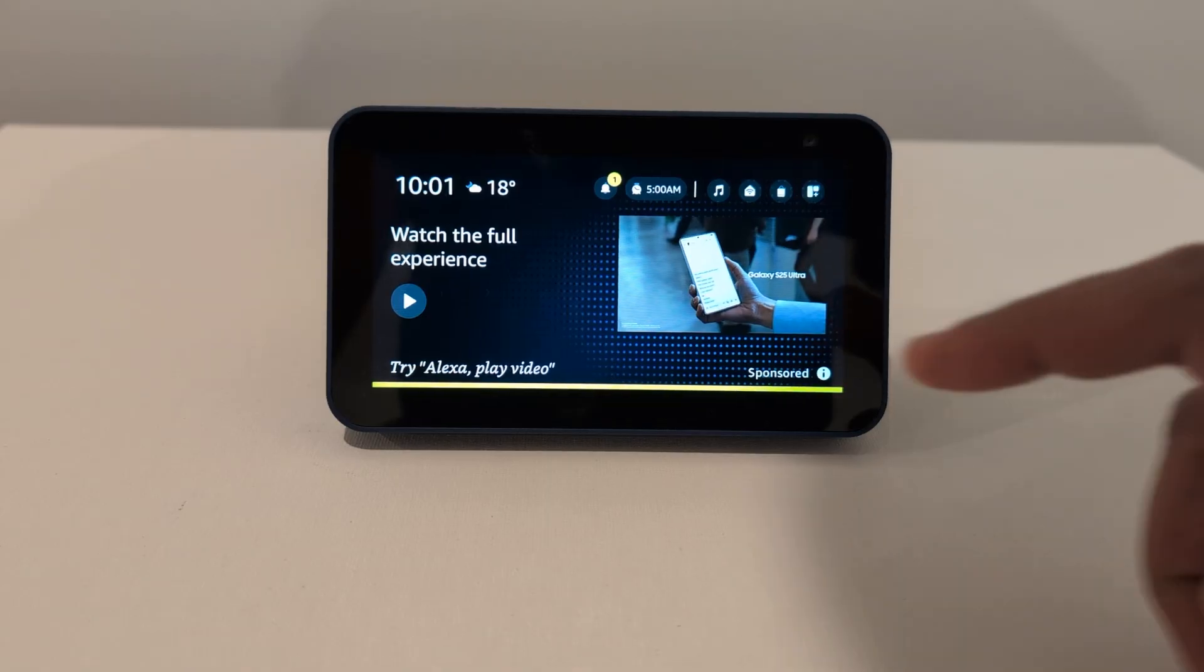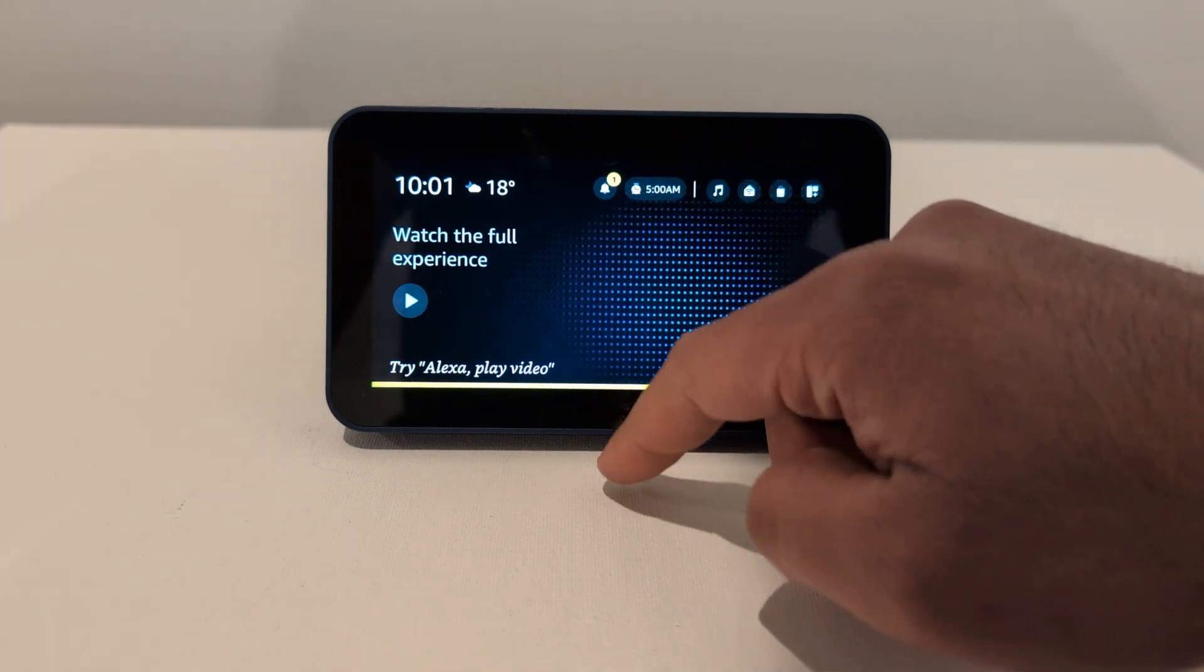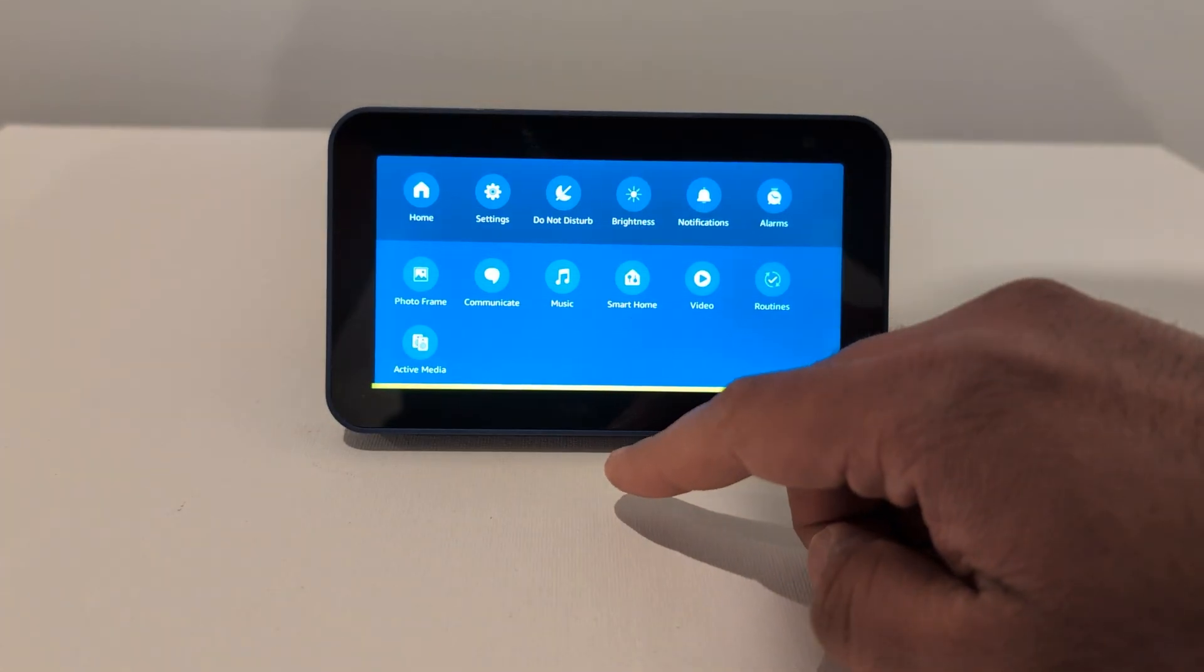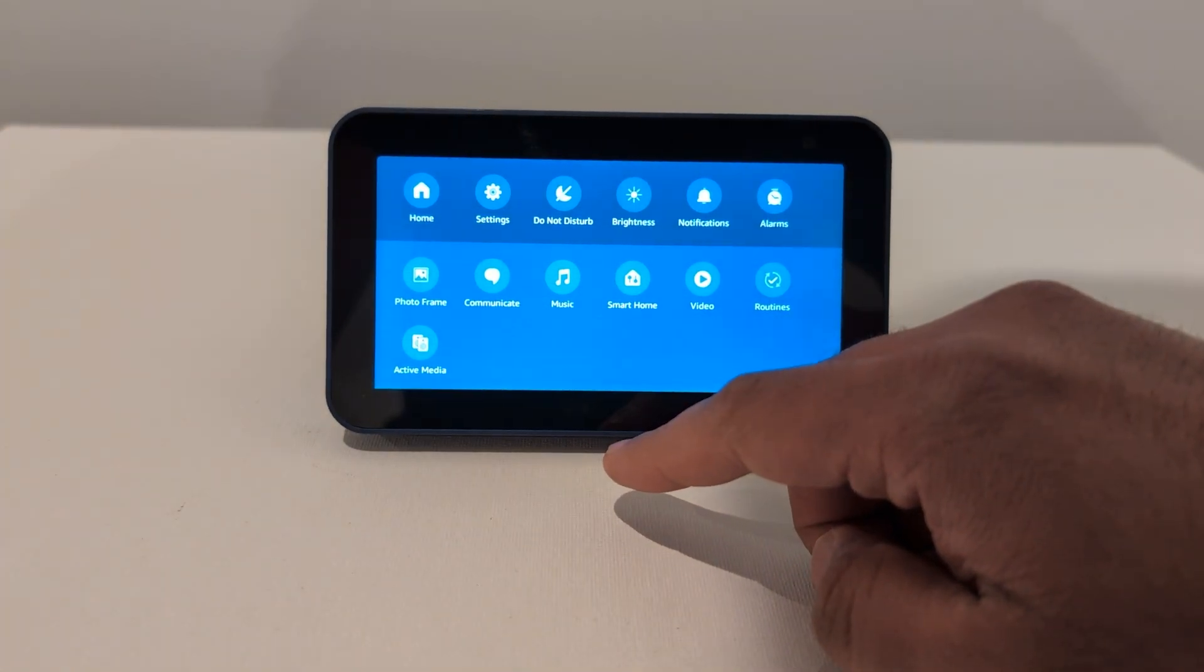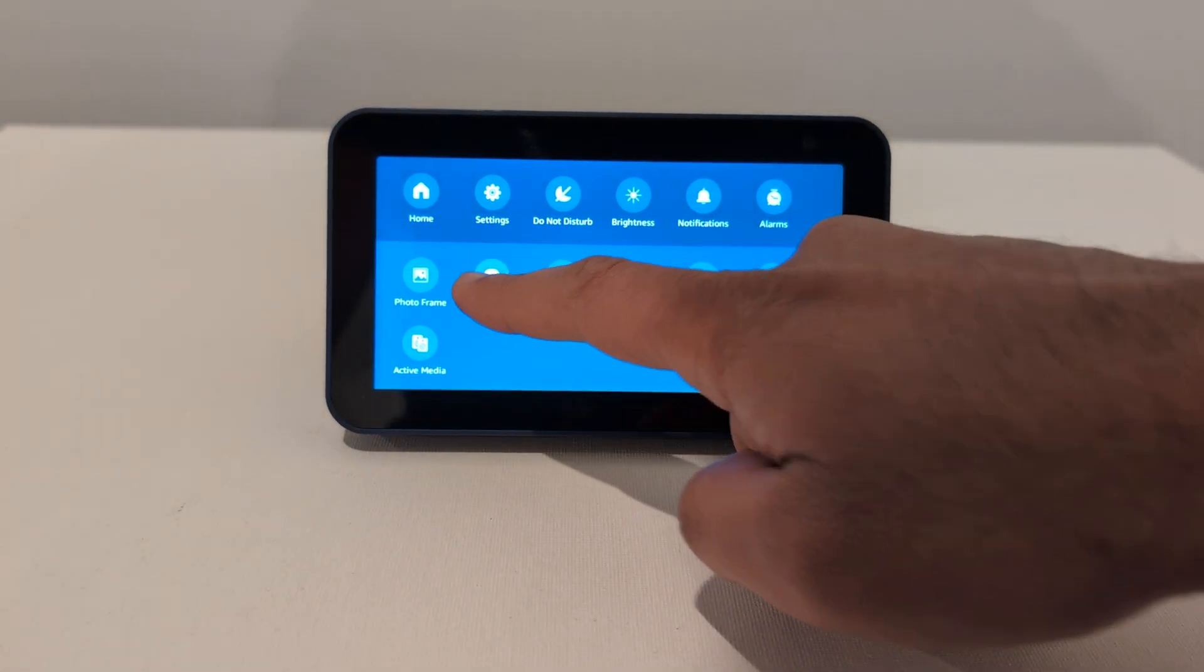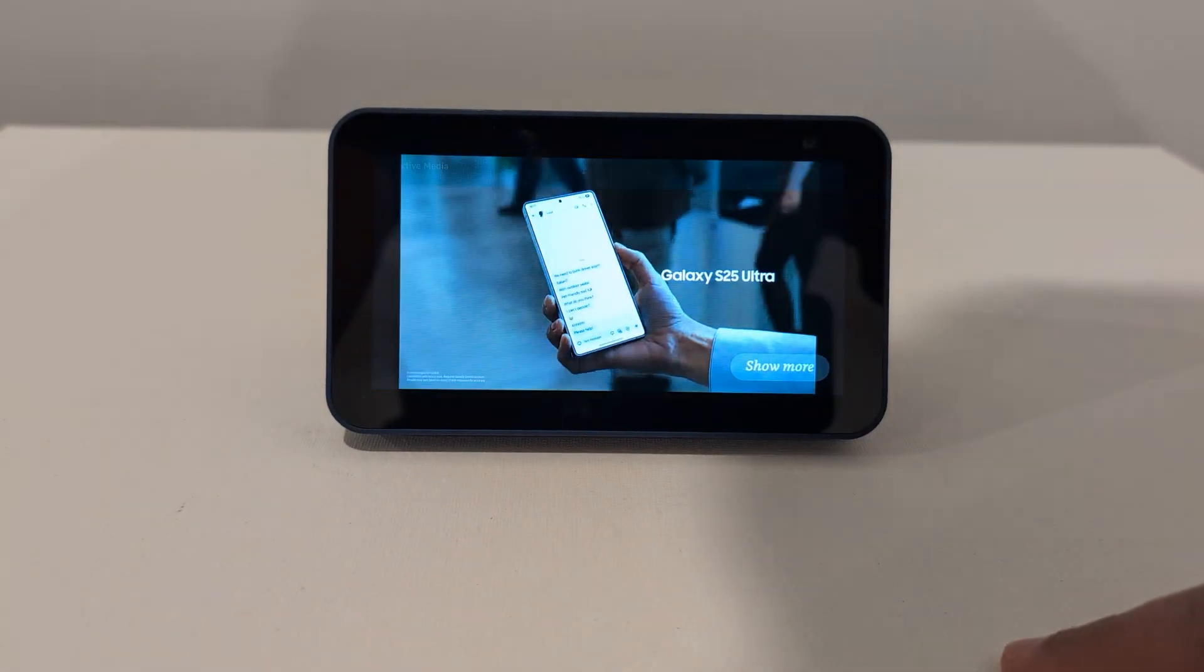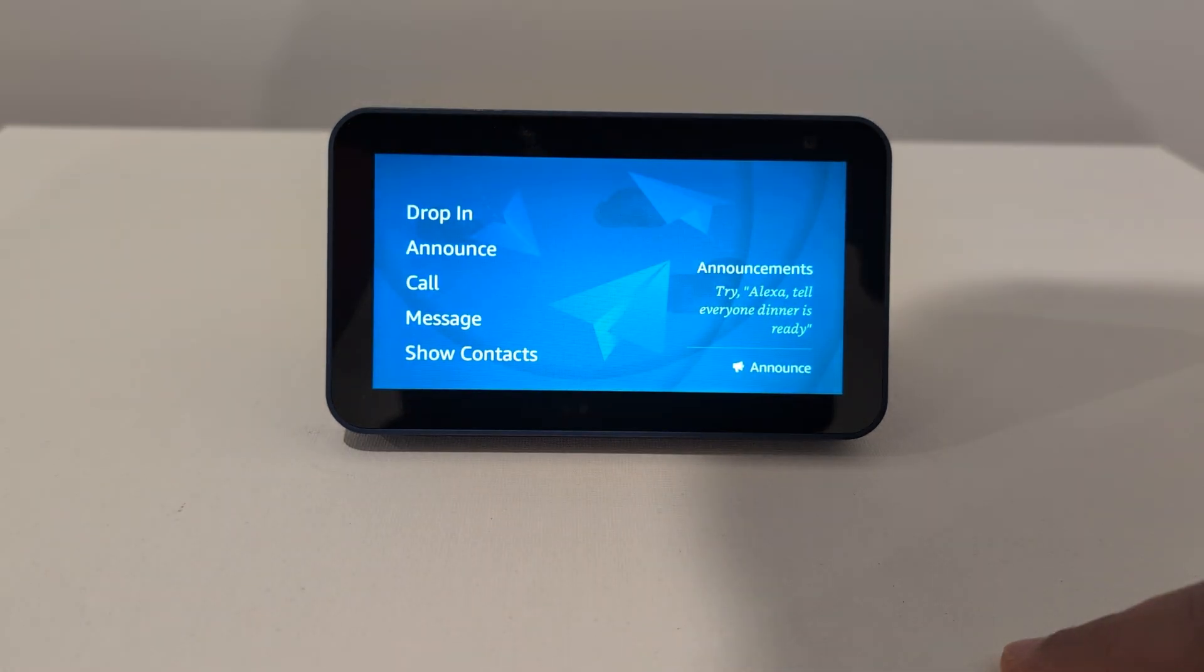So, you can't actually use FaceTime on an Echo Show. FaceTime is made by Apple and only works on Apple devices. But don't worry, Echo Show has its own video calling feature that's very similar.